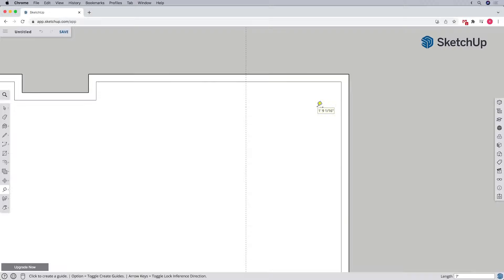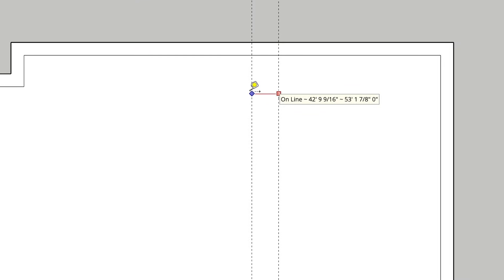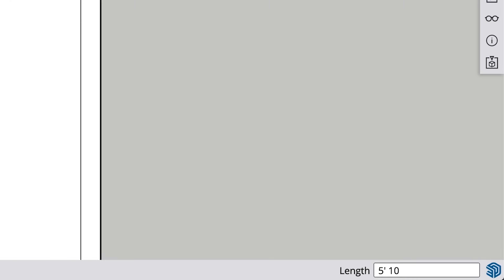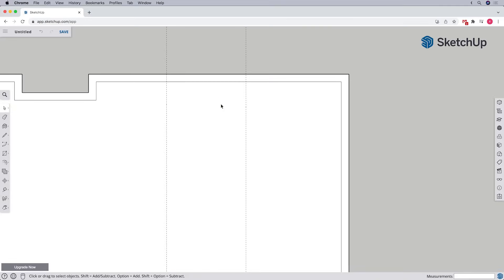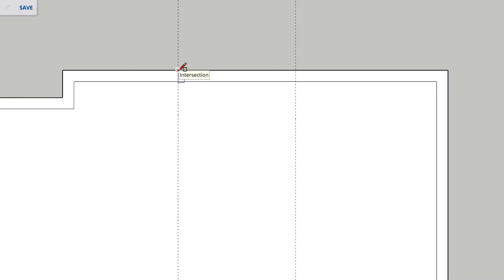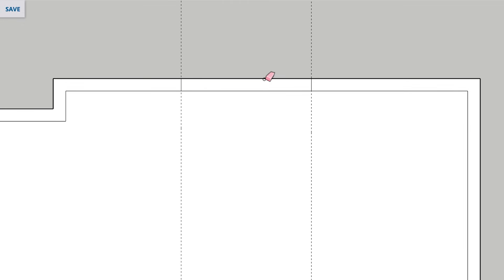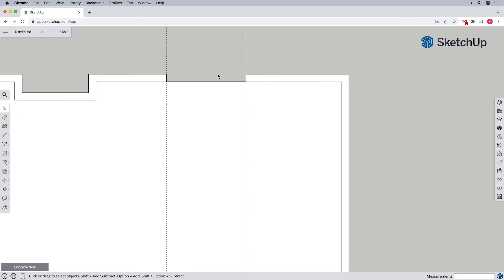For the second guide, we'll repeat the steps, only this time our first click is from the existing guide, and our dimension is for the width of the opening. Now we can take the rectangle tool and draw a rectangle that snaps to the intersection points of the guidelines on our walls, and then take the eraser tool and erase away the outside edge.